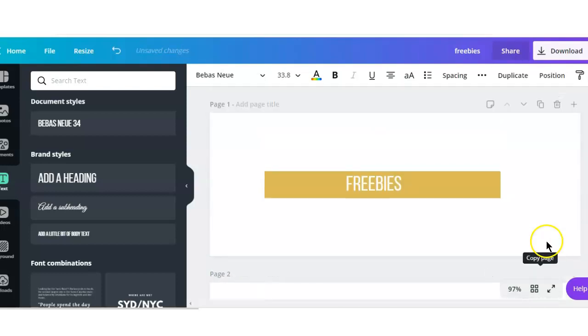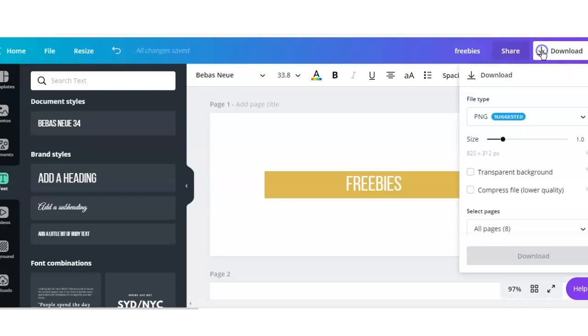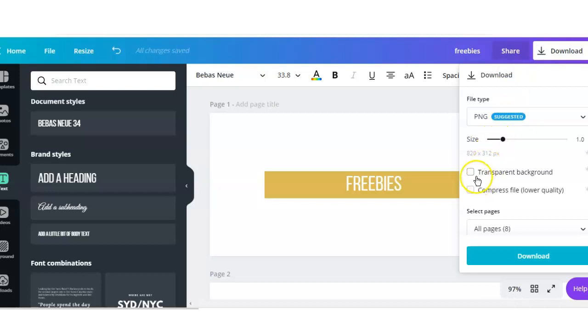So now I'm going to download these as a PNG, and they're going to download in a zip file because there are more than one page, and I'm going to download them with a transparent background.